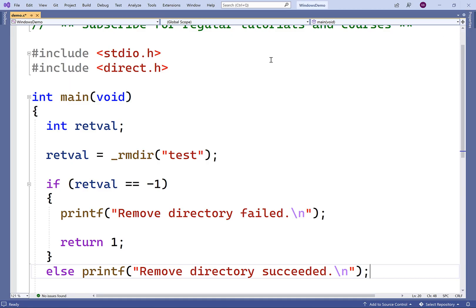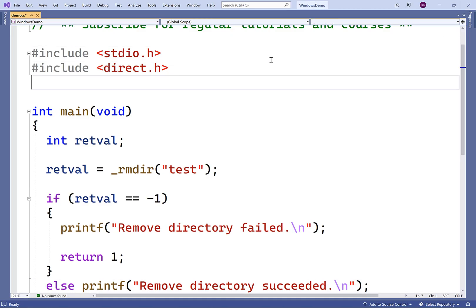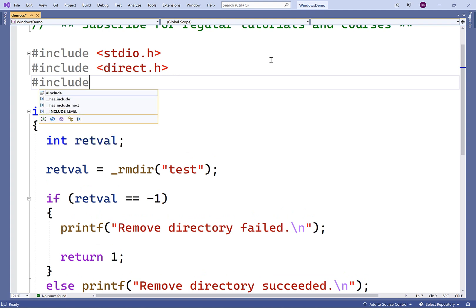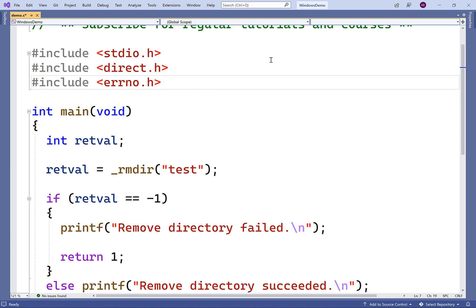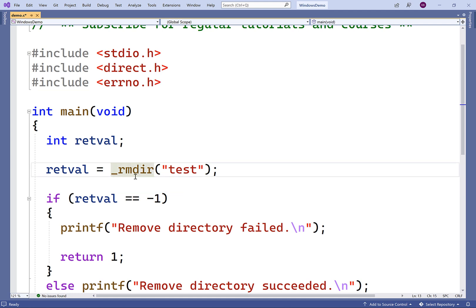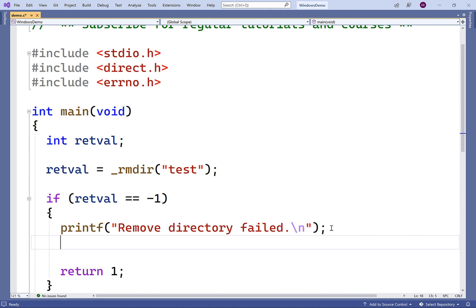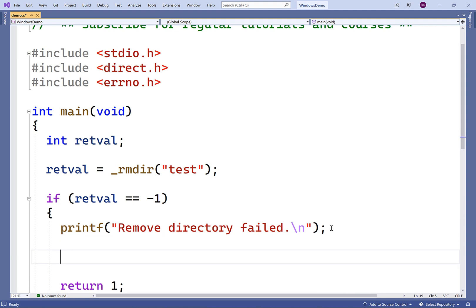If we include the errno.h library, we can check to see more specifically which error has occurred. So this library includes a global variable called errno. And the underscore rmdir function will actually set this variable to a preprocessor constant value to let us know which error specifically has occurred. And then we can deal with that specific error. So, for example, in this case here of removing a directory that we've already removed, we'll actually get the error ENOENT, which basically means path not found.